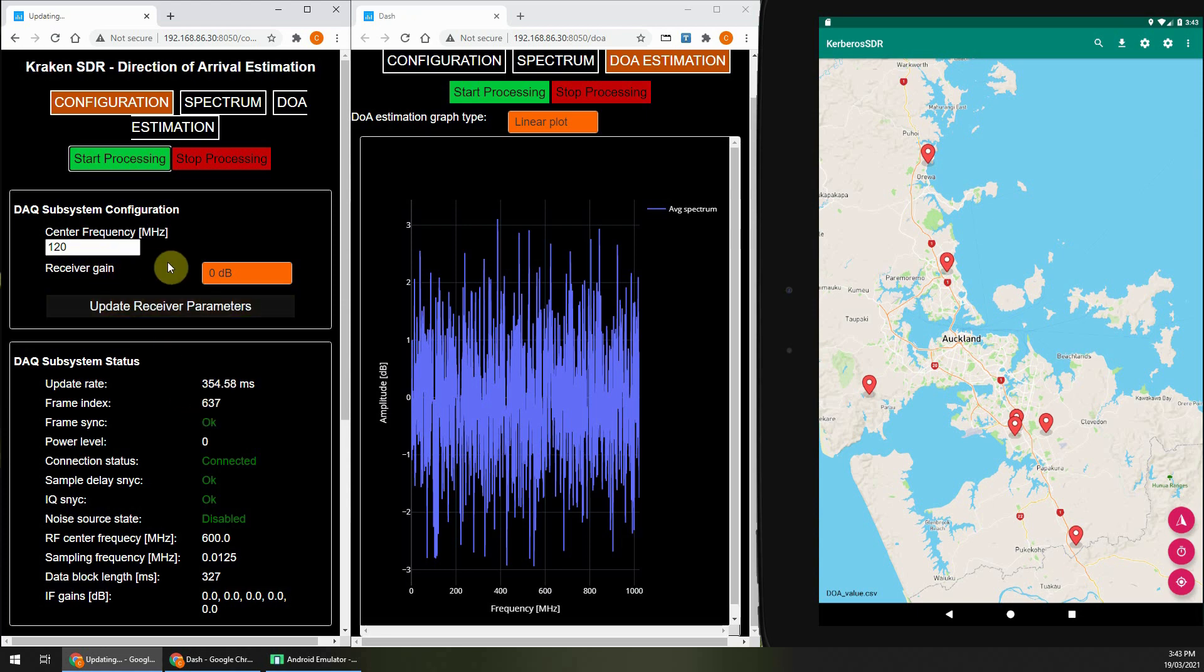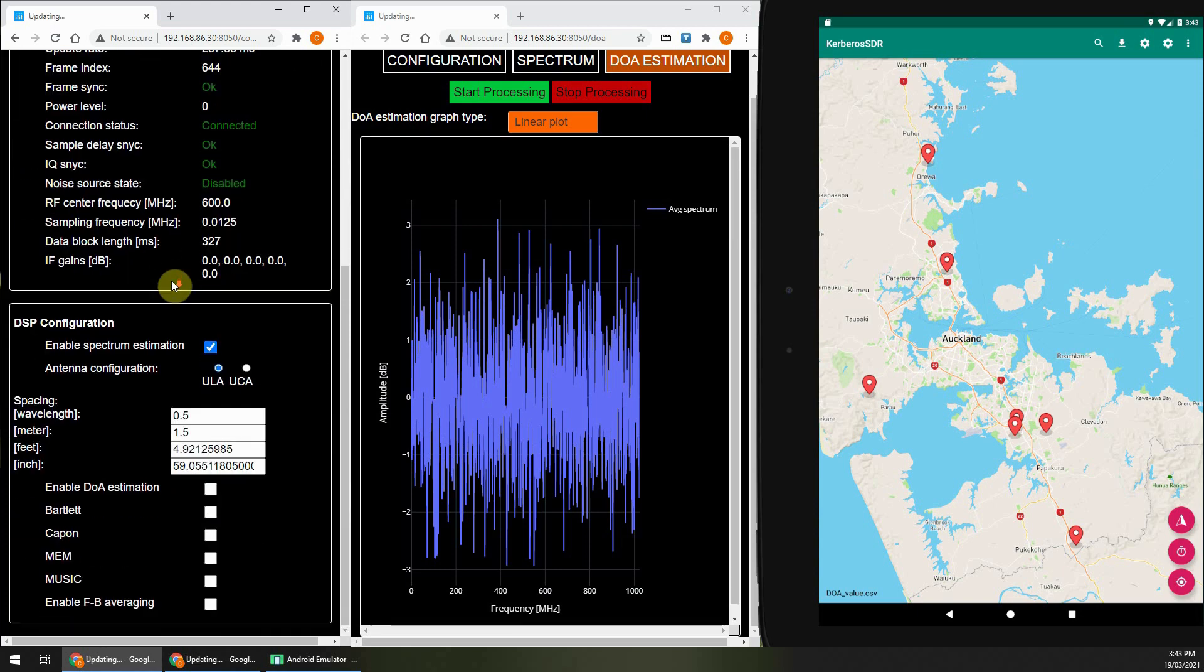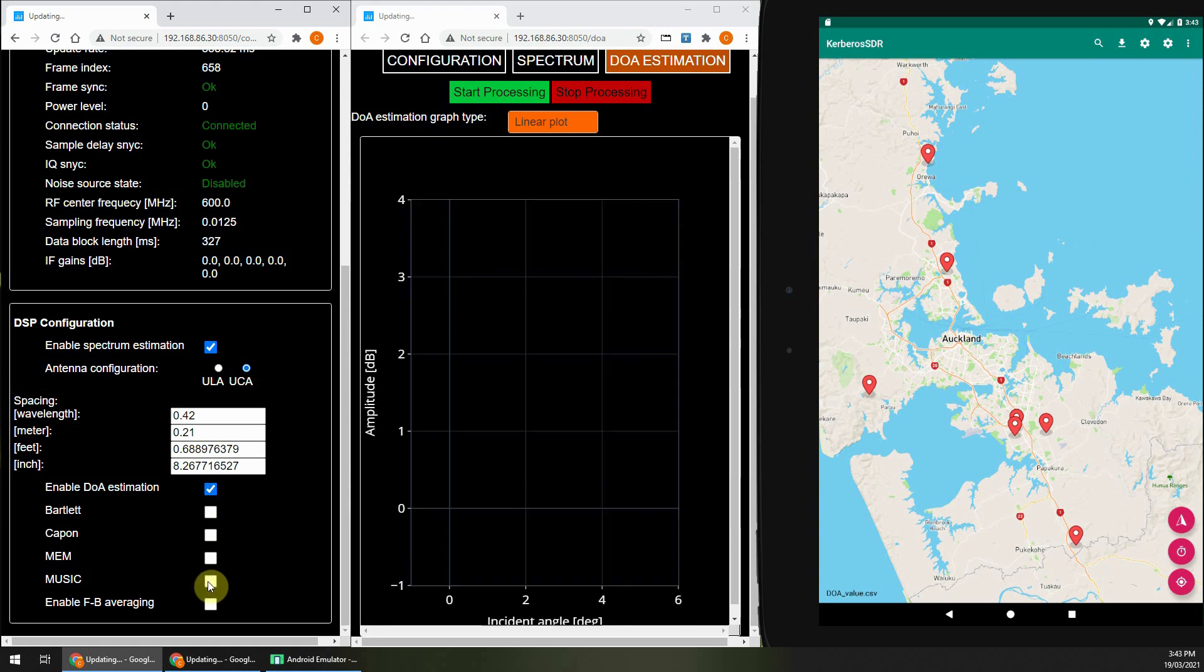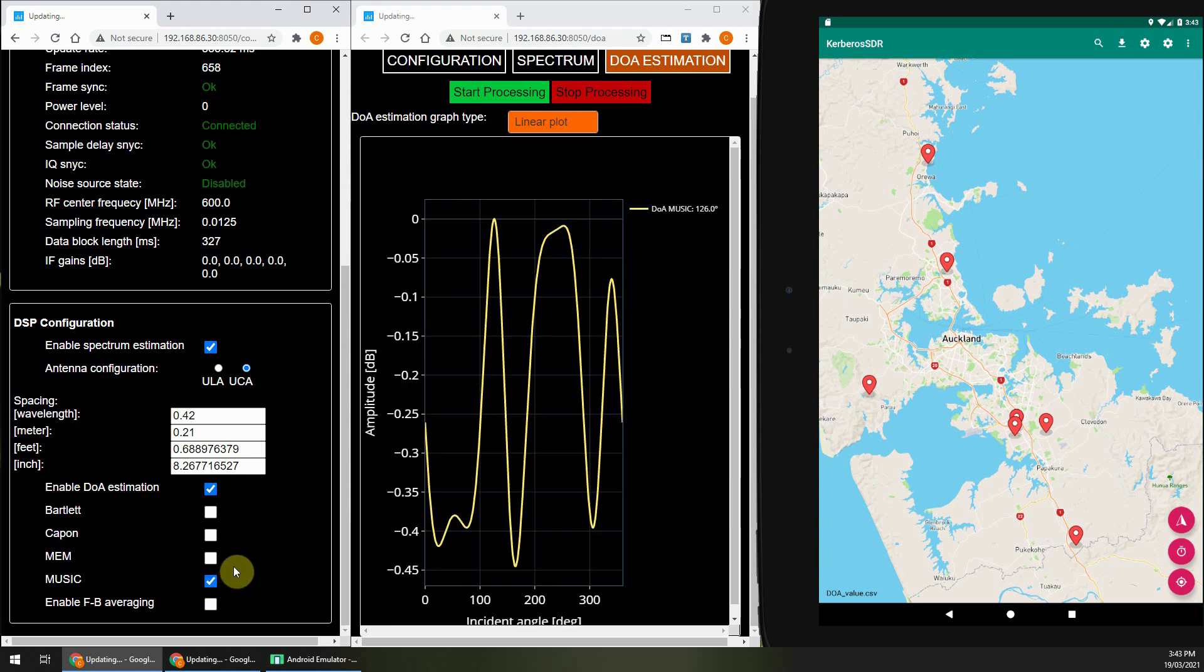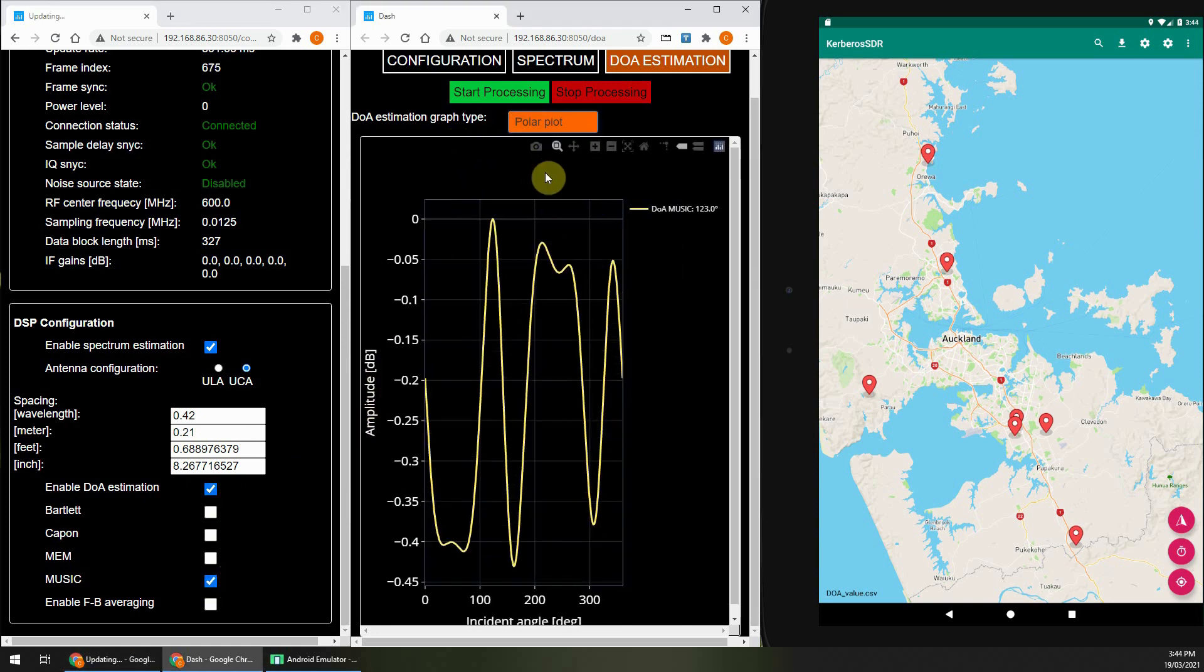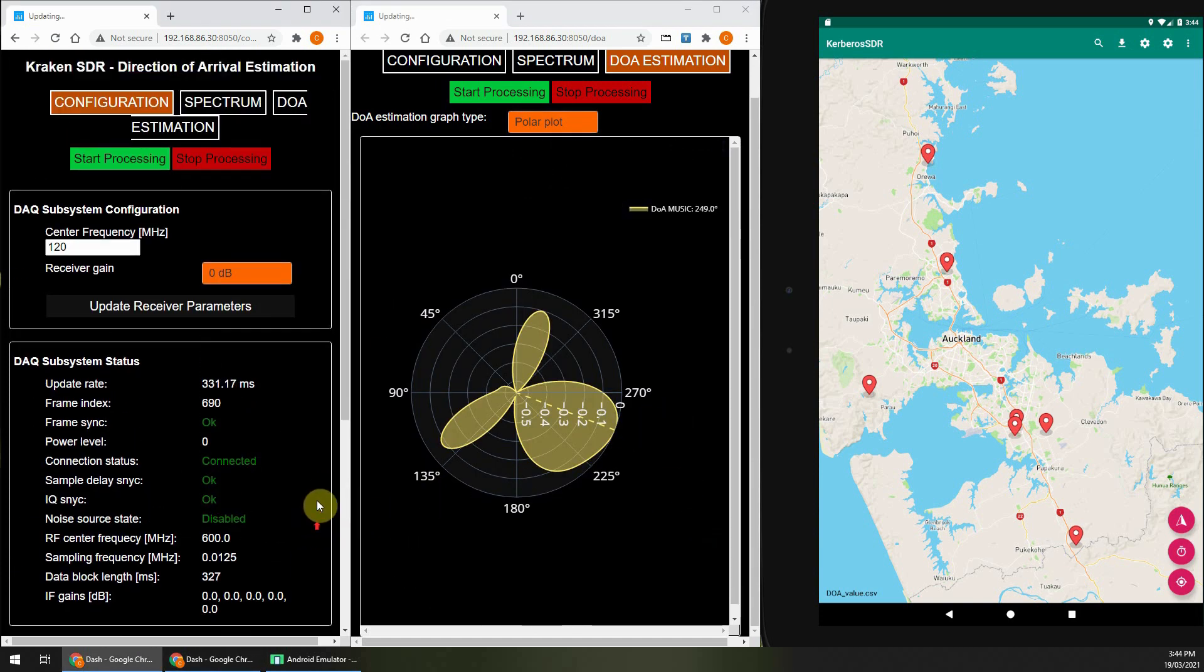So I've just clicked on Start Processing, and as you can see the Sample Sync and Delay Sync are showing as OK. And here I'm setting the array to a circular array with a 0.21 meter radius, and I've enabled the music algorithm.